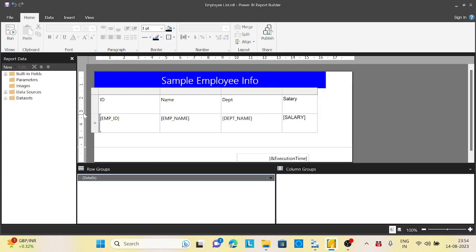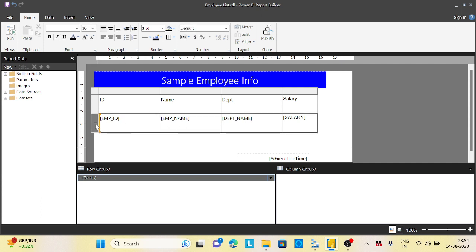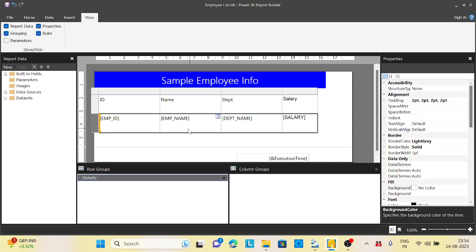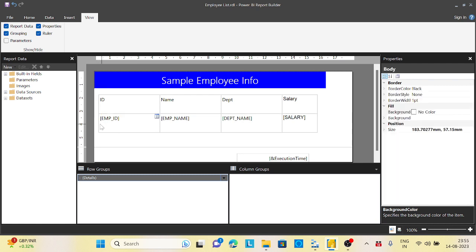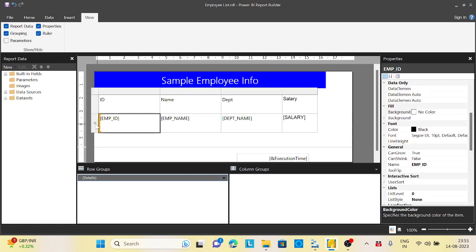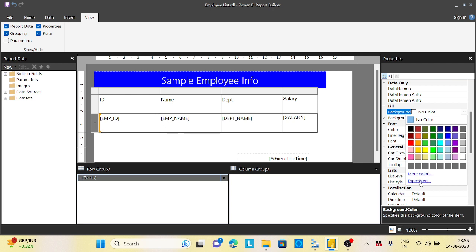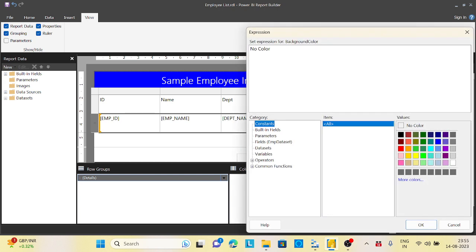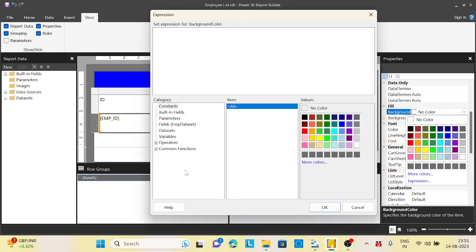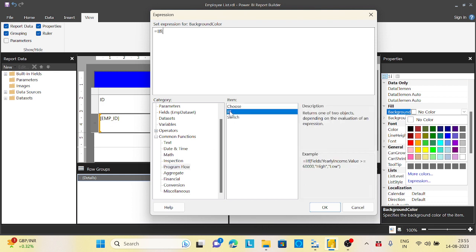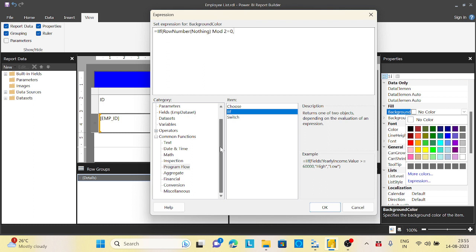Now let me select the whole table, and I will go to the view and properties. In the properties, I will select background color. Then I will select the expression. Instead of selecting any static color, I will say expression. Now I will remove this and write the formula here. This is like conditional formatting. I will say common function, program flow, IIF statement. Row number MOD 2, compare equals to zero. Whichever is zero, I want to give a color. Whichever is other than zero, I want to give a separate color.